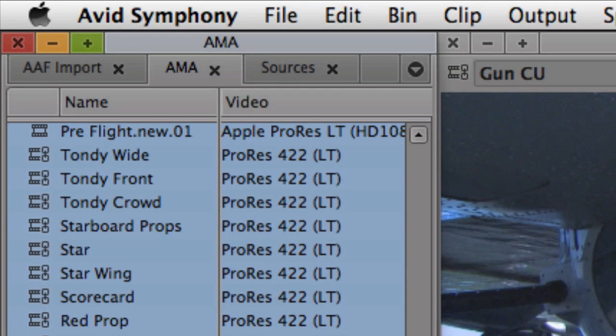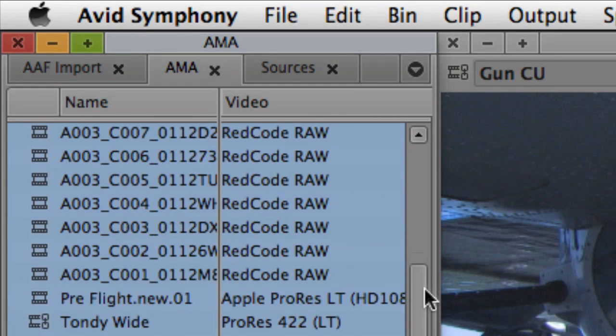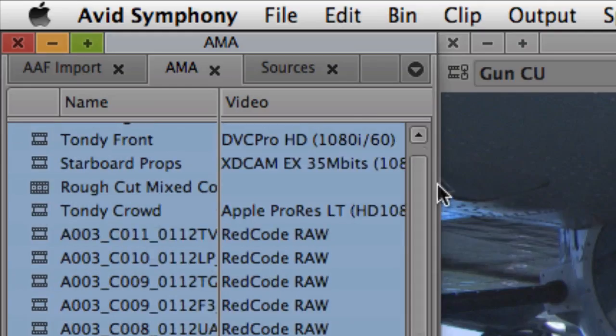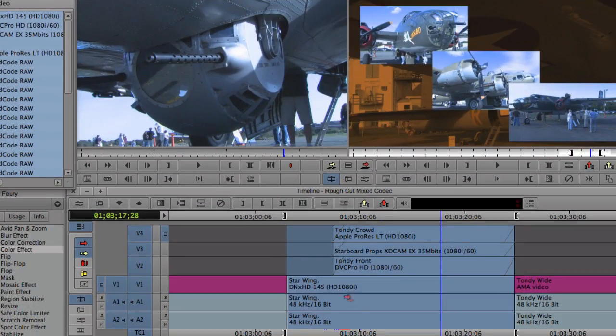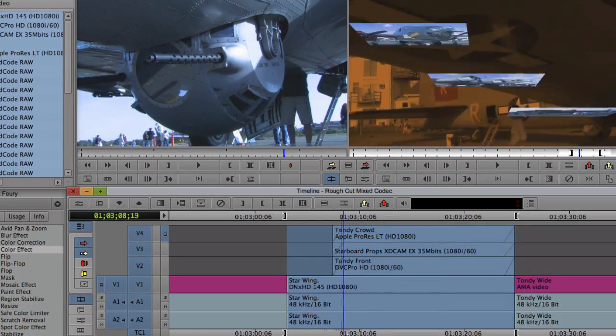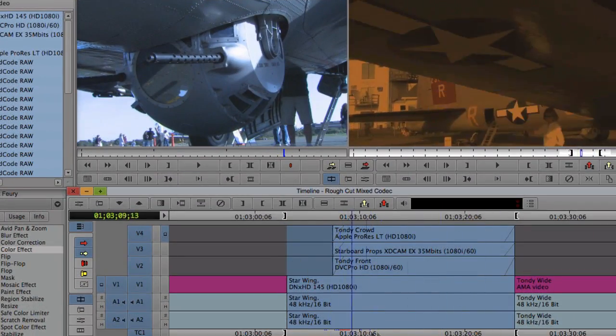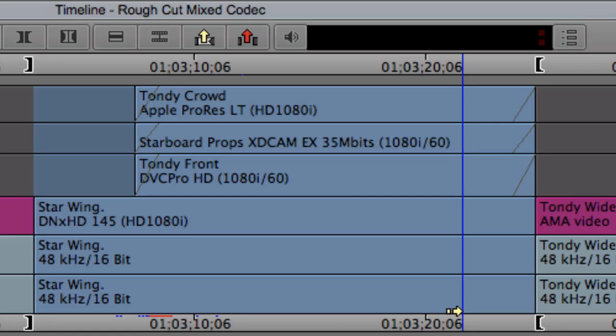On both Mac and PC-based systems, an Avid project could be completely comprised of ProRes media or have a seamless mix of ProRes, DNxHD, and any other Avid-supported codec.